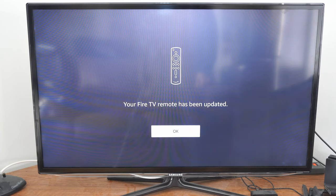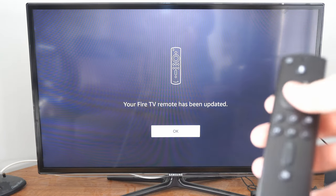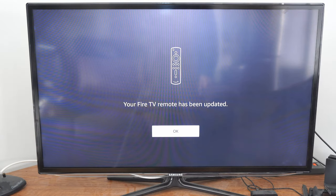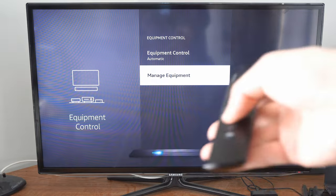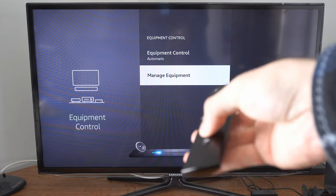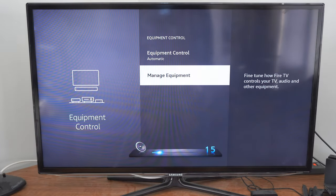Alright so it says my TV remote has been updated. Alright so now I can increase the volume on my TV pretty easily.